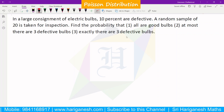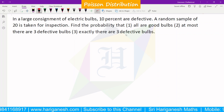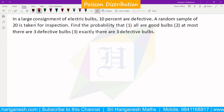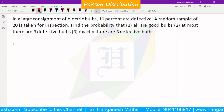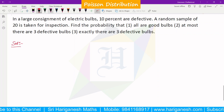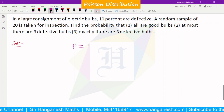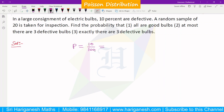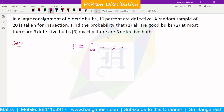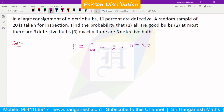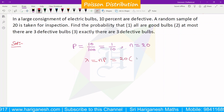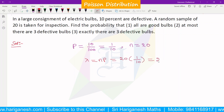If you have the Poisson distribution, the probability value is 10%, that is p = 10/100 = 1/10. A random sample of 20 is taken for inspection, so n = 20. The lambda formula is lambda = NP. So n = 20, p = 1/10, therefore lambda = 20 × (1/10) = 2.